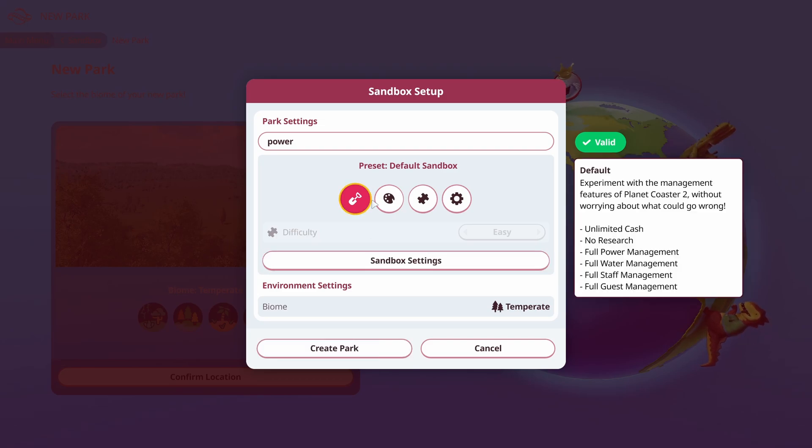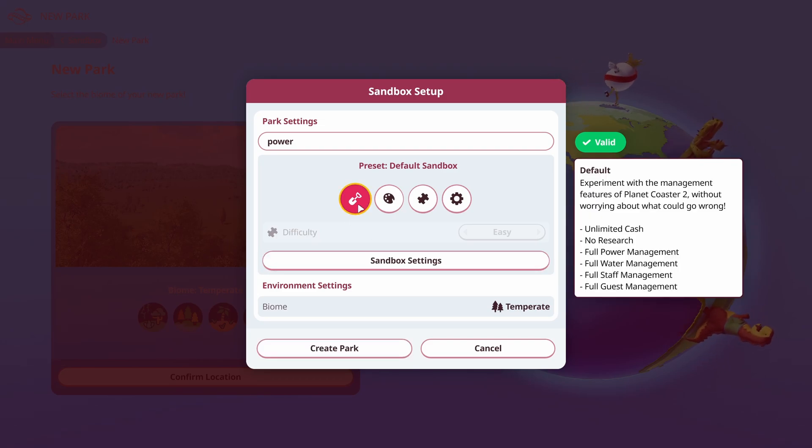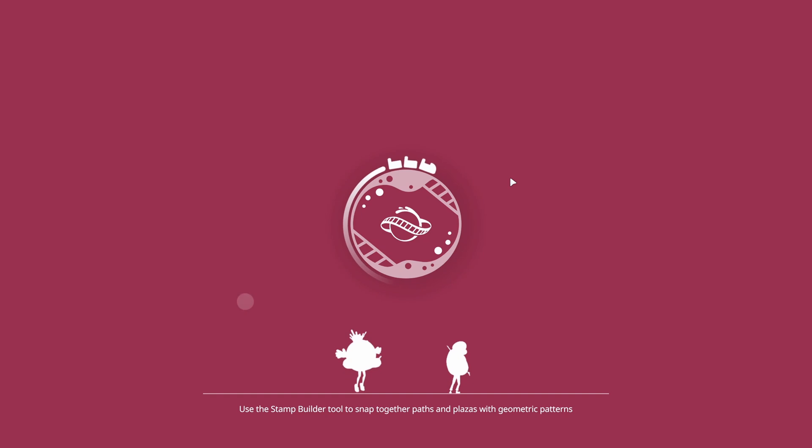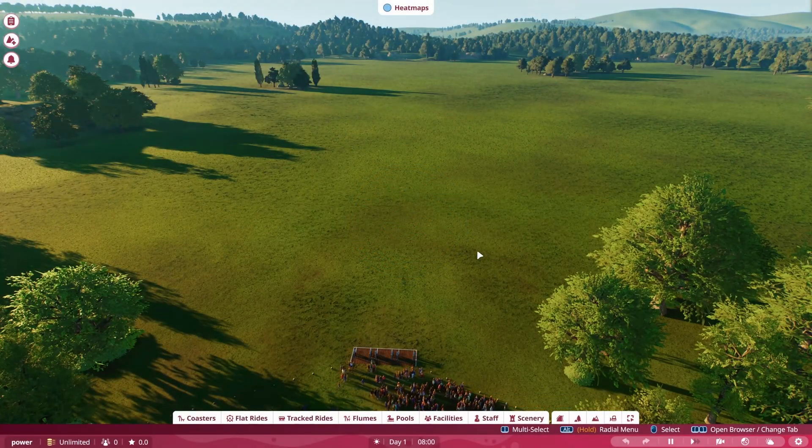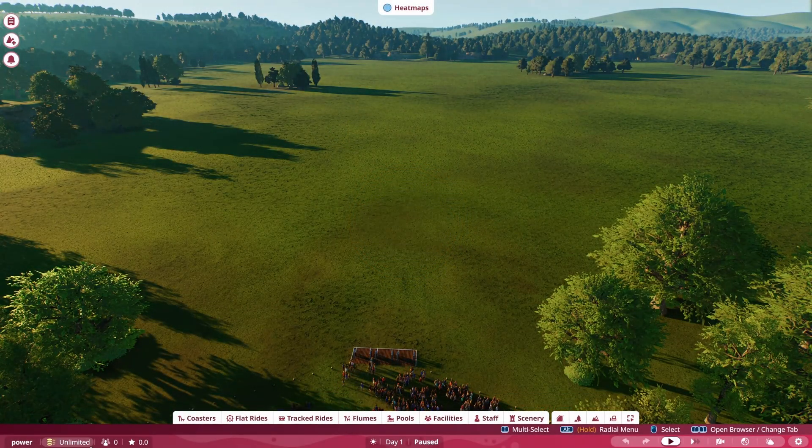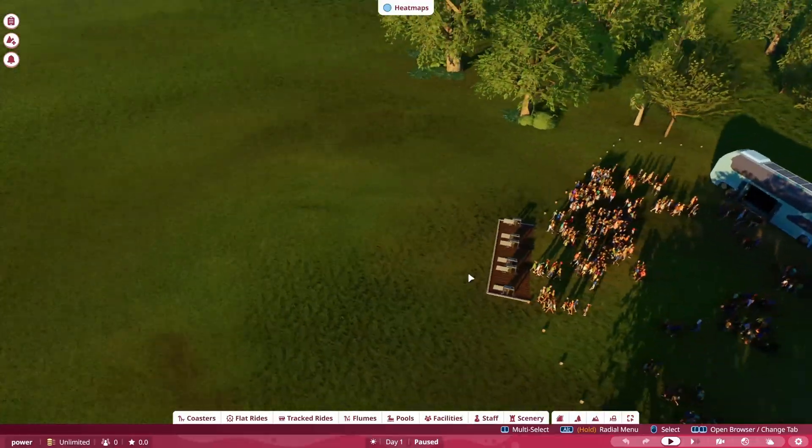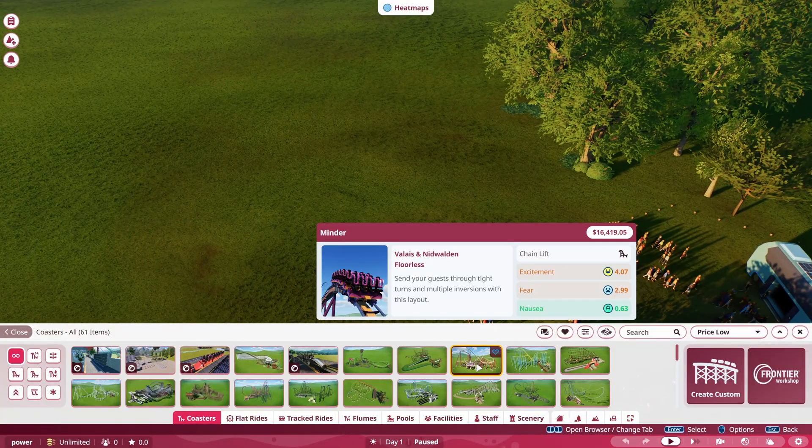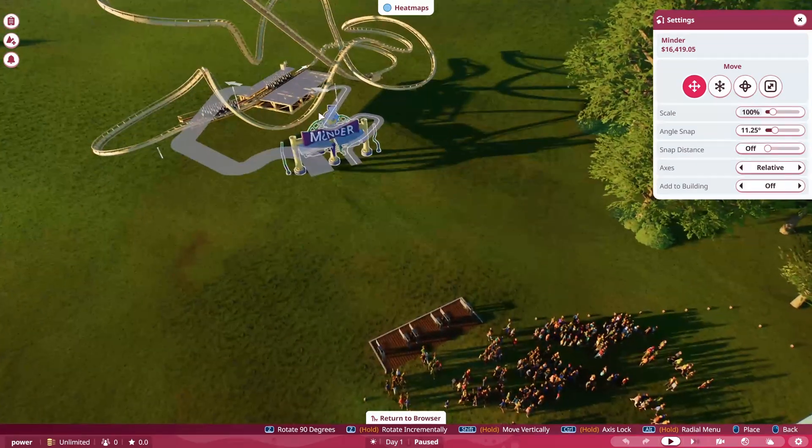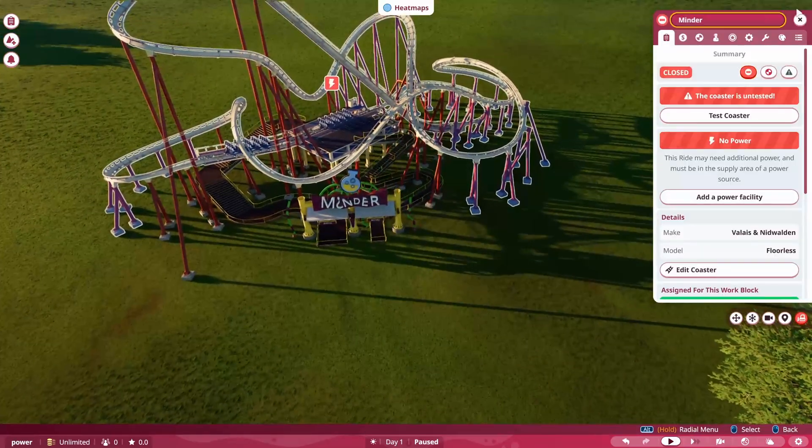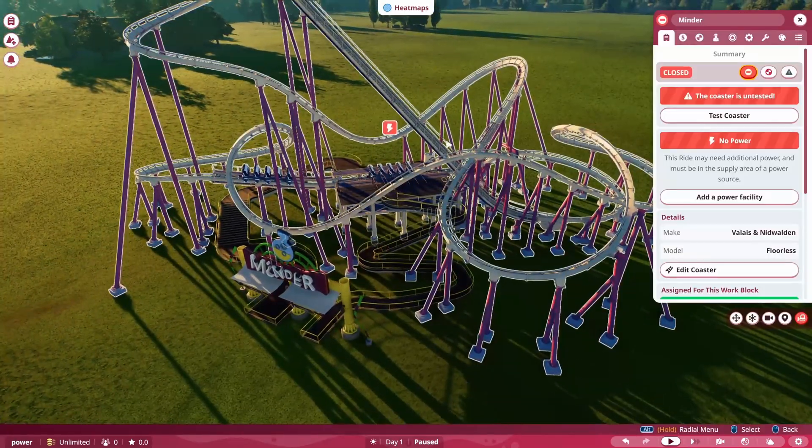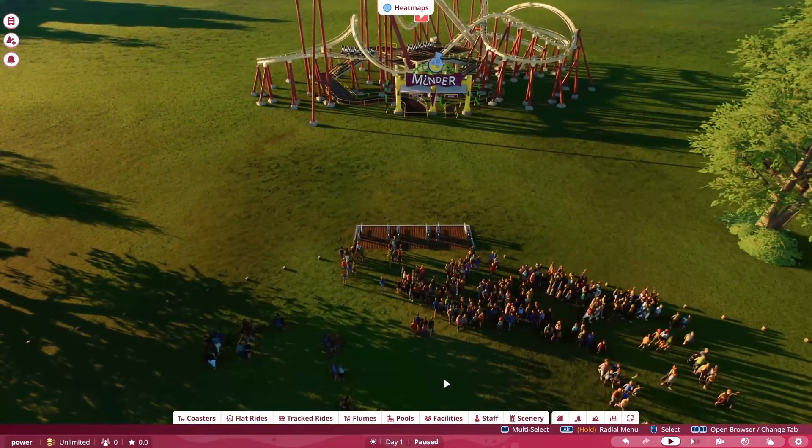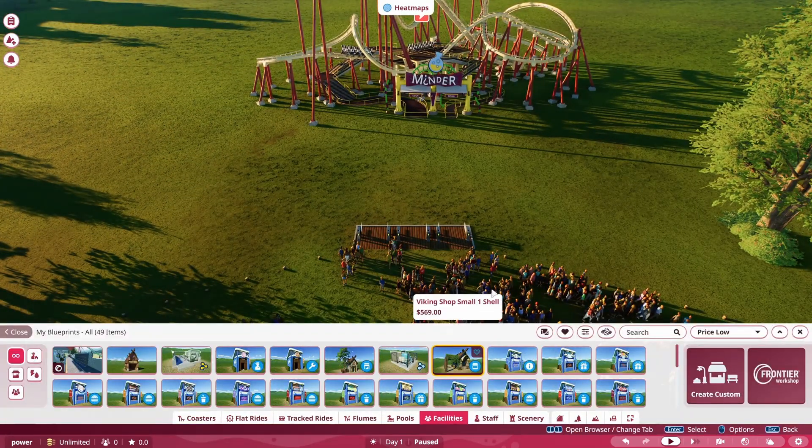But we're going to be talking about power management today. So we're going to do the default so I can show you how to do power management. So we're going to load this build up with our management features turned on. So we do have unlimited money. However, we are going to have to worry about power. So let's say if I go in and build a coaster real quick, let's just build the minder. Why not? You're going to notice it's going to have this icon up here and it doesn't have any power to it.